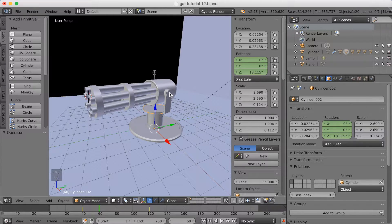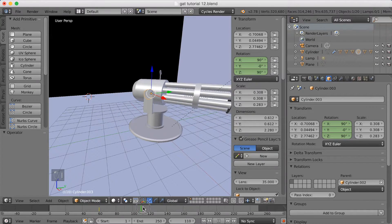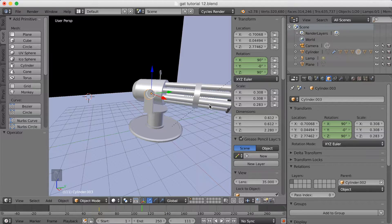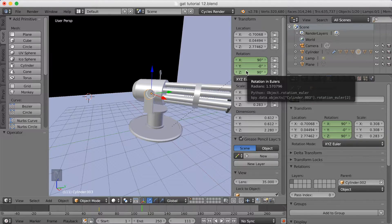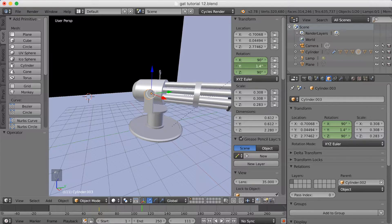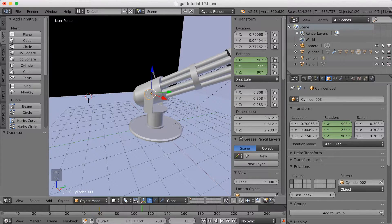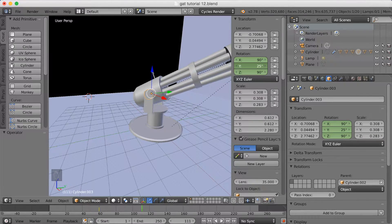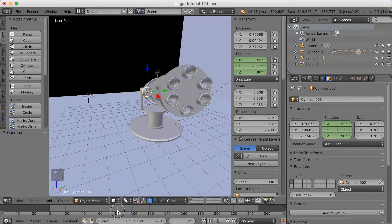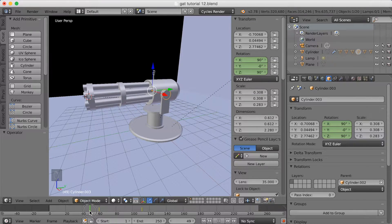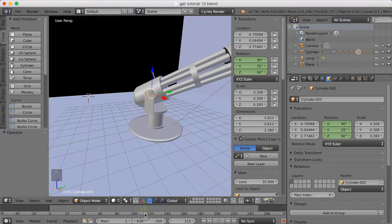Then we can select the other parts and start animating that as well. So click I to keyframe the rotation, and then increase the Y value to make it rotate. I'm going to rotate it a few degrees on the Y axis. This is what it looks like. Then click I to keyframe. So you see now it rotates on the Z axis and on the Y axis.